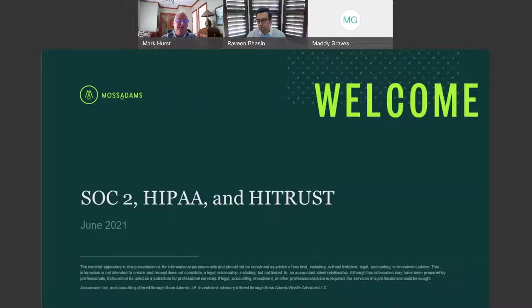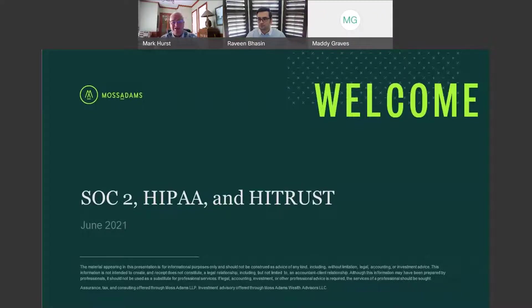Assurance, tax, and consulting are offered through Moss Adams LLP. Investment advisory services are offered through Moss Adams Wealth Advisors LLC. Now that we have this behind us,